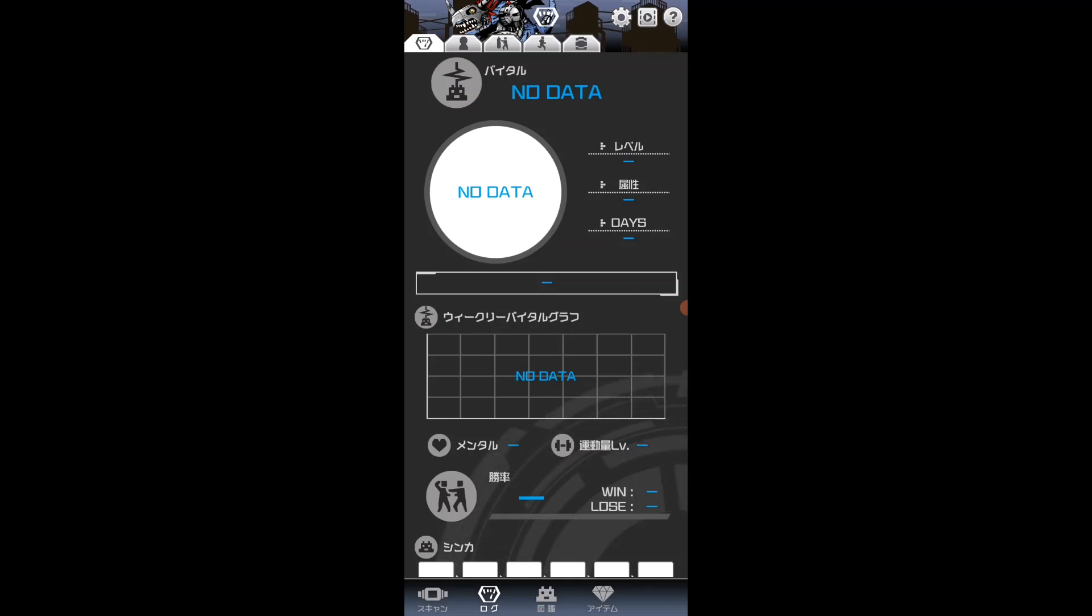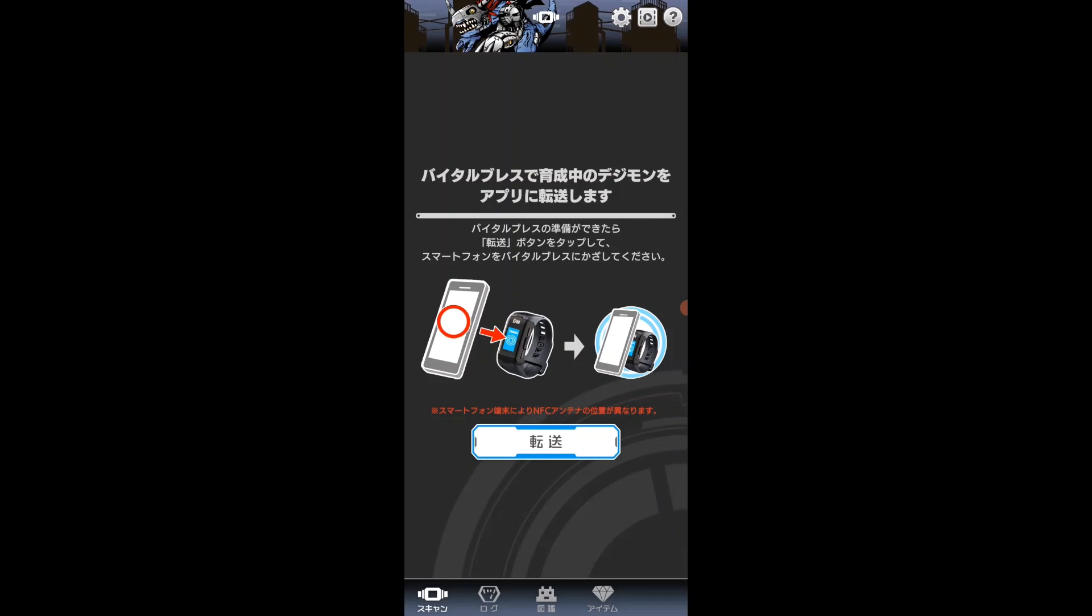To start things off, I'm going to come down to scan down here. On the screen we see that Japanese kanji down there which means transfer.